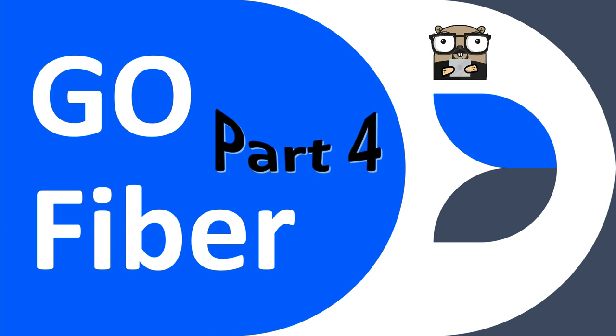Hello, good day and welcome back. Today we'll continue looking at GoFiber application framework.